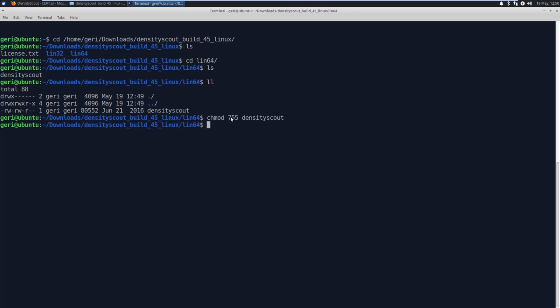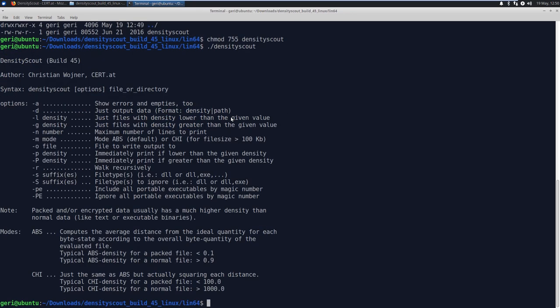As I mentioned, the typical scenario to use DensityScout is in threat hunting and incident response. So you can either run it on a live machine that you are analyzing, or on a collected file system dump. I will go with the file system dump, because I extracted some malware samples on a Windows machine and added the copy of its virtual disk to this Ubuntu machine.